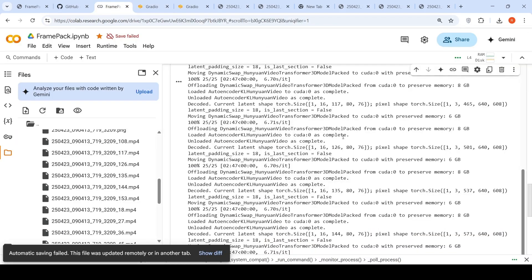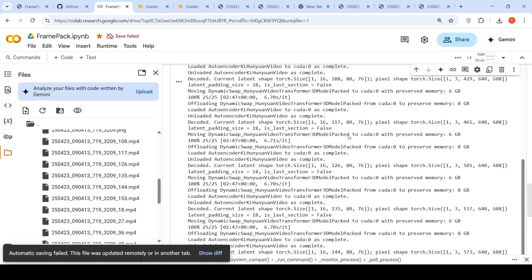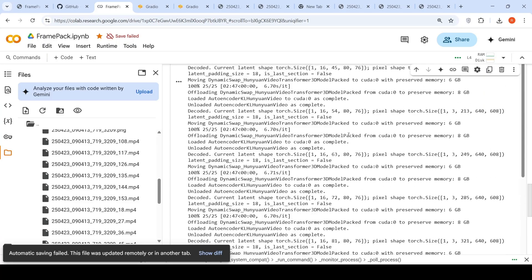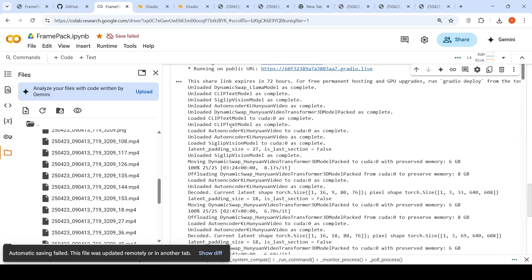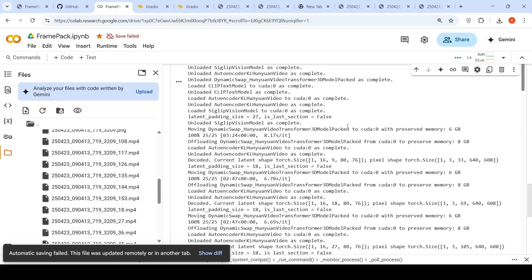Now if you look at what it uses in the back end over here, I am seeing it makes use of CLIP text model for the text encoder. It makes use of CLIP vision model for the vision encoder on the original image. Then it makes use of auto encoder KL Hunyuan video for the video. Then it makes use of a dynamic swap Hunyuan video transformer 3D model packed. So it makes use of a mixture of these models. It is moving this dynamic swap Hunyuan video transformer 3D model packed with preserved memory of 6 GB. It is again offloading this particular model to preserve memory of 8 GB.